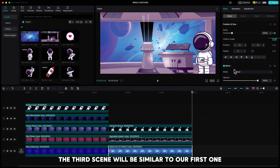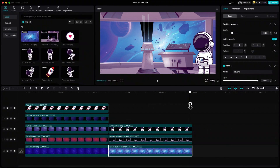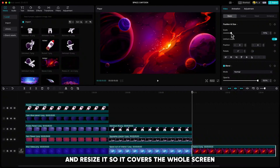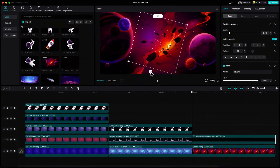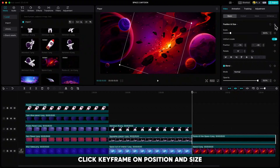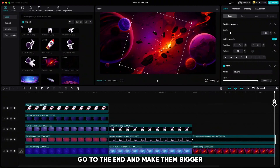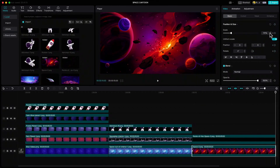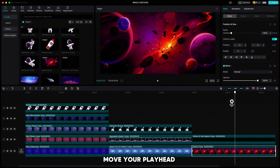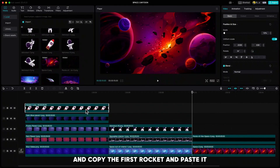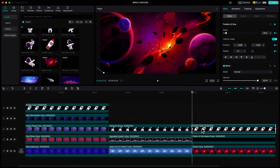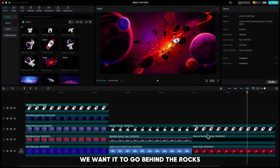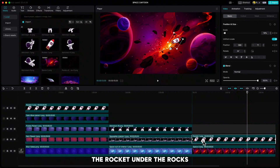The third scene will be similar to our first one. Move your playhead to the end, find this red galaxy, add it to the timeline and resize it so it covers the whole screen. On top of it we will add some space rocks. Click keyframe on position and size on the beginning, go to the end and make them bigger. Do the same for the galaxy but make it bigger just a little bit. Then move your playhead to the beginning of the red galaxy and copy the first rocket and paste it. We can see that the rocket goes over the rocks — we don't want that. We want it to go behind the rocks, so just drag the rocket under the rocks in the timeline.